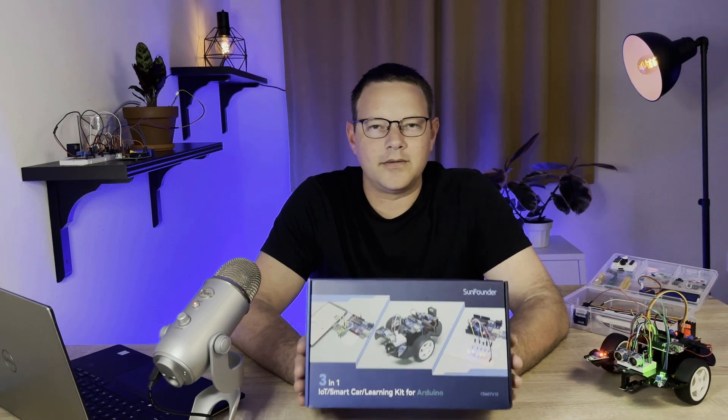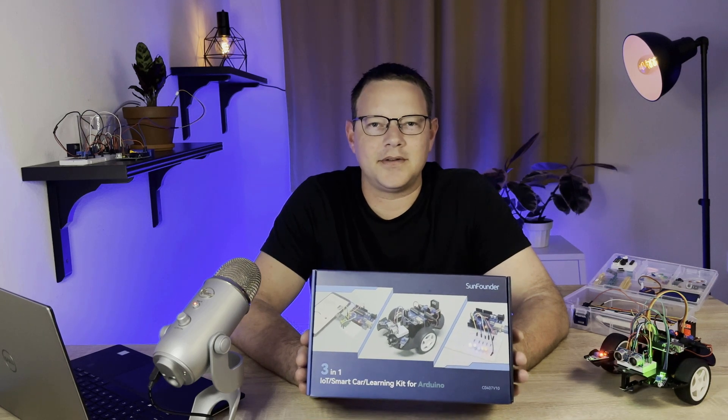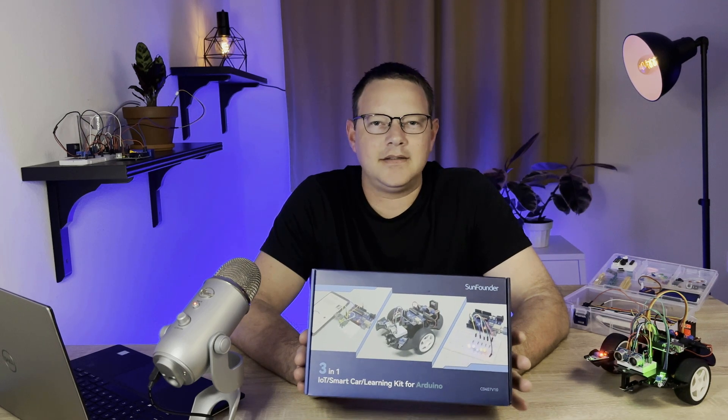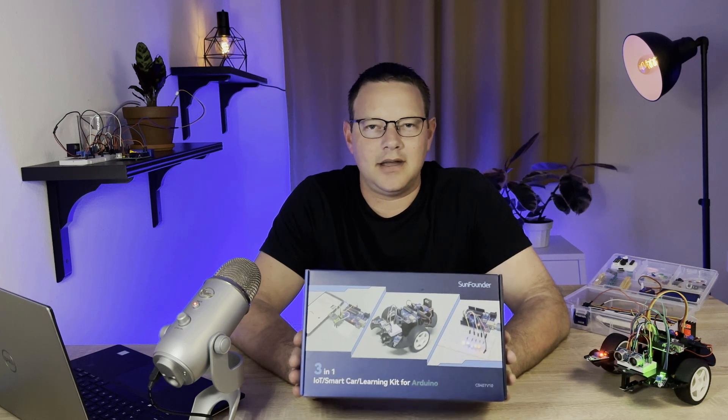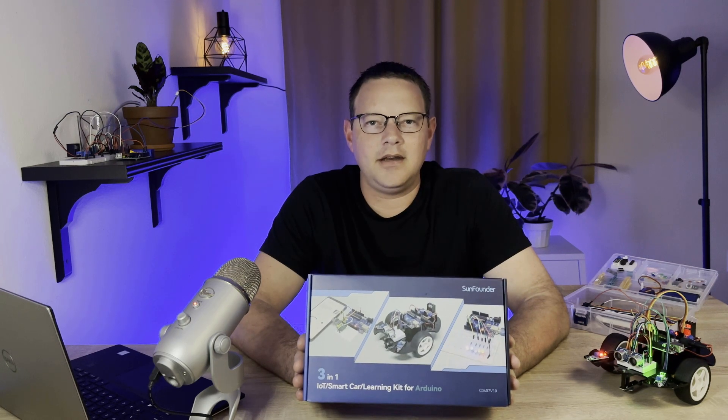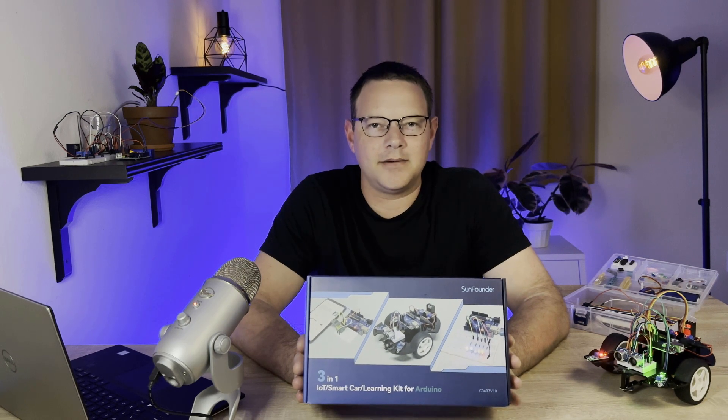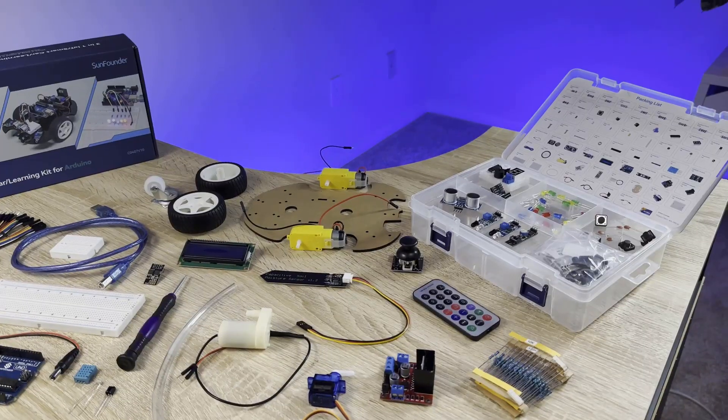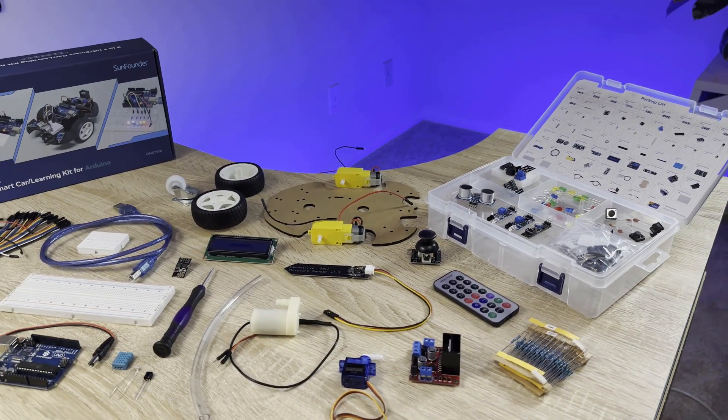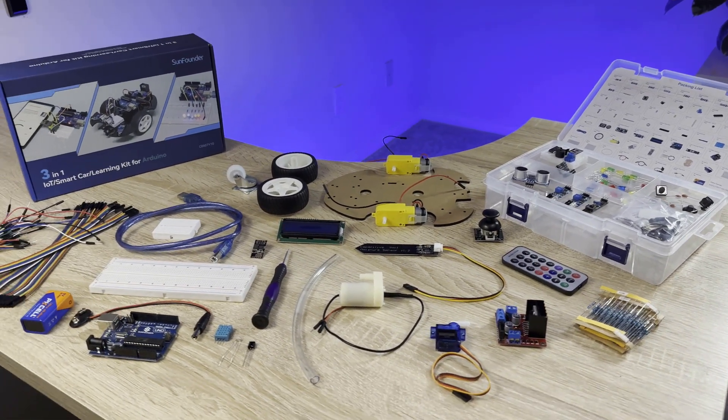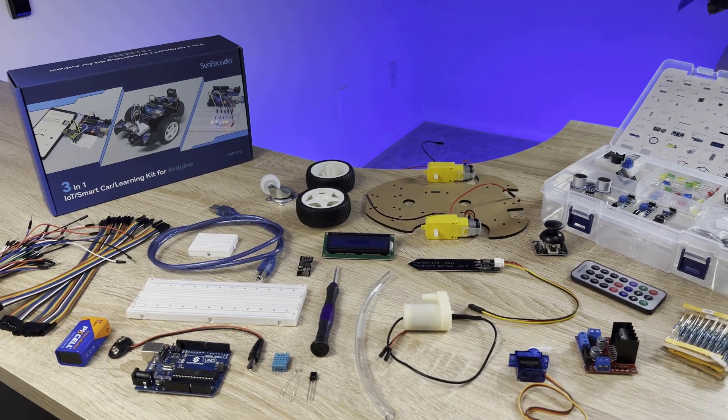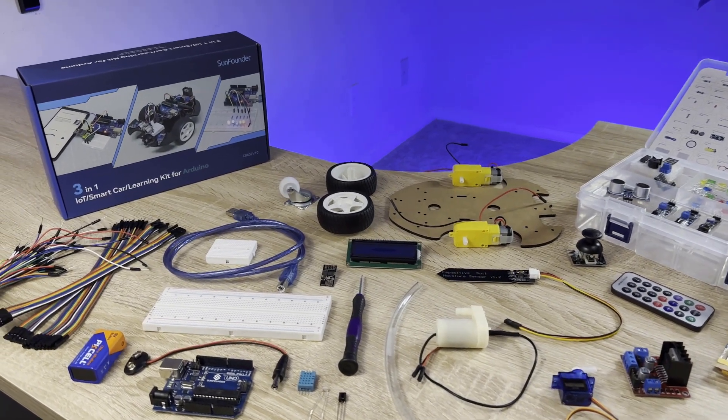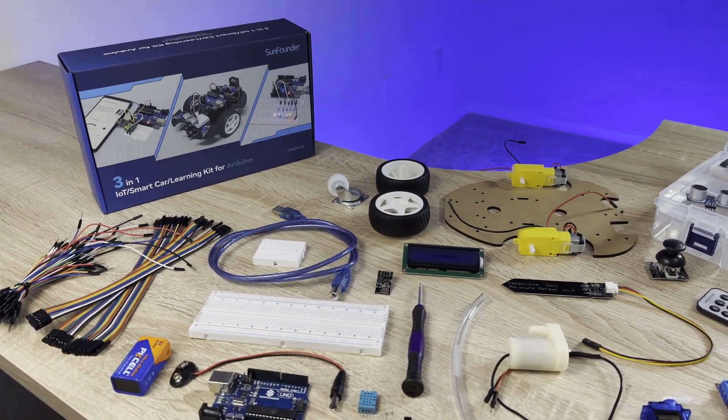The 3-in-1 Smart Car and IoT Learning Kit from SunFounder is a hands-on, all-included electronics kit that is perfect for anyone who wants to learn how to master the Arduino. The kit comes with an Arduino, 22 different sensors and modules, breadboards, jumper wires, and everything else you need to build a bunch of fun and interesting projects.